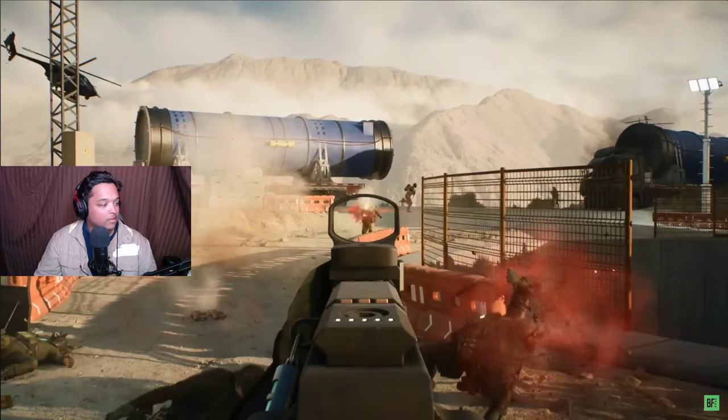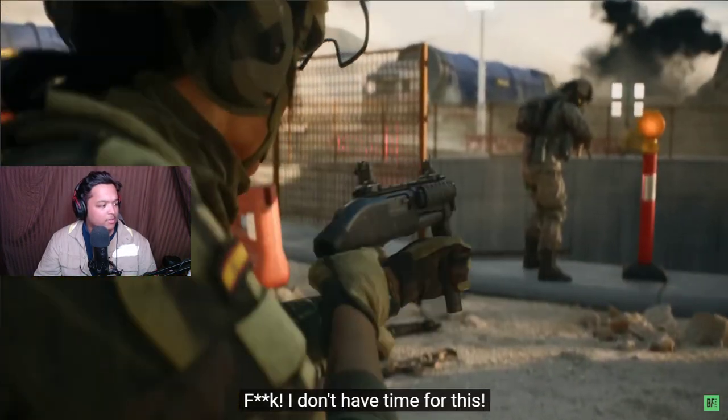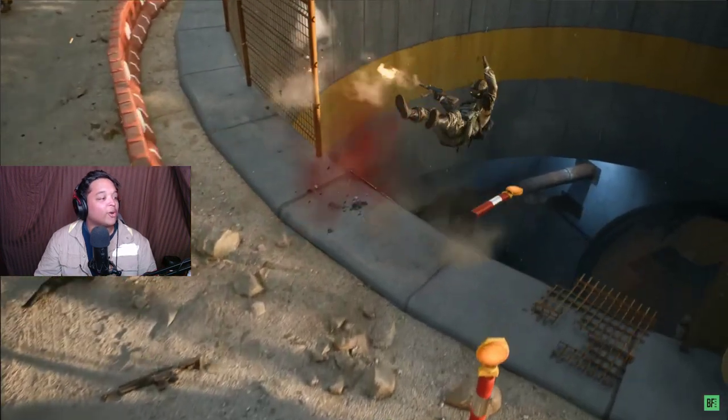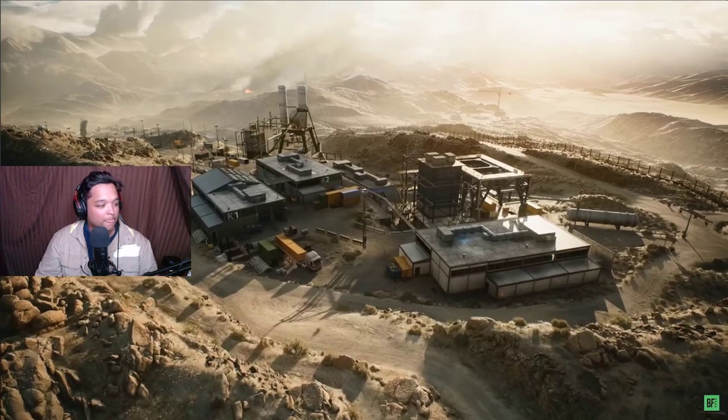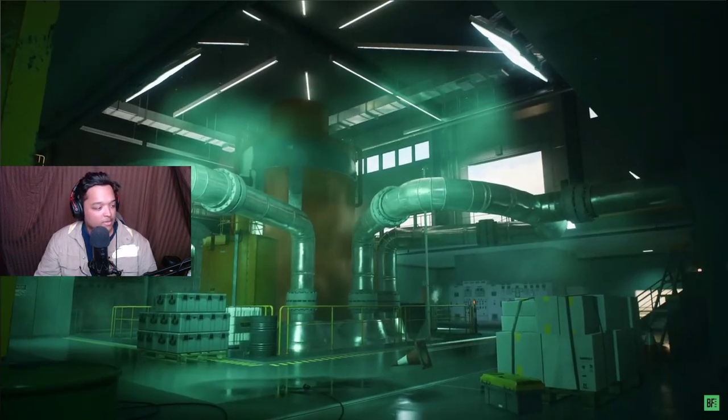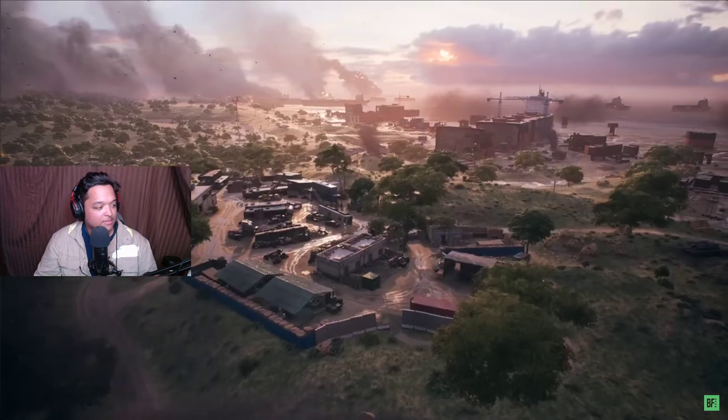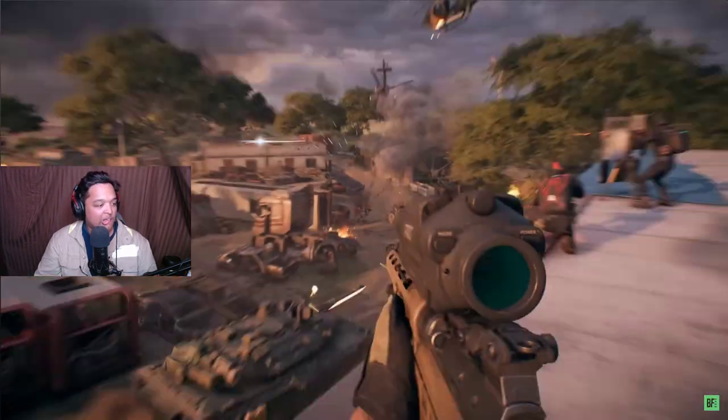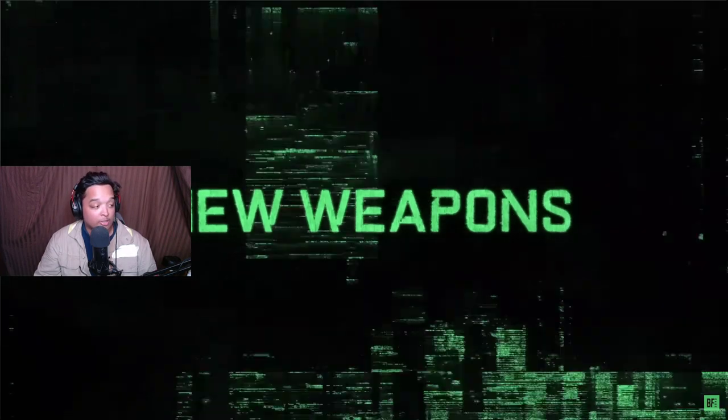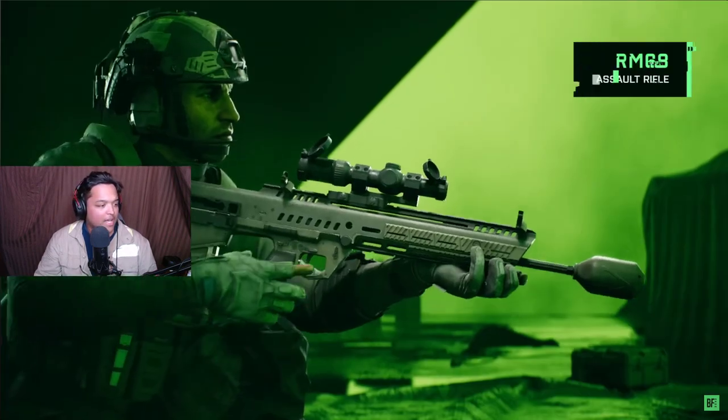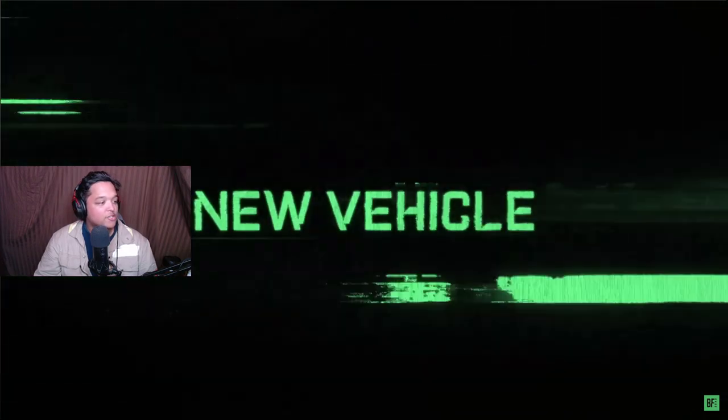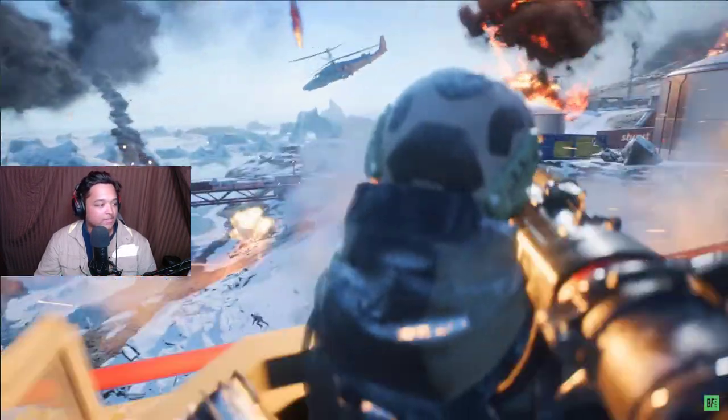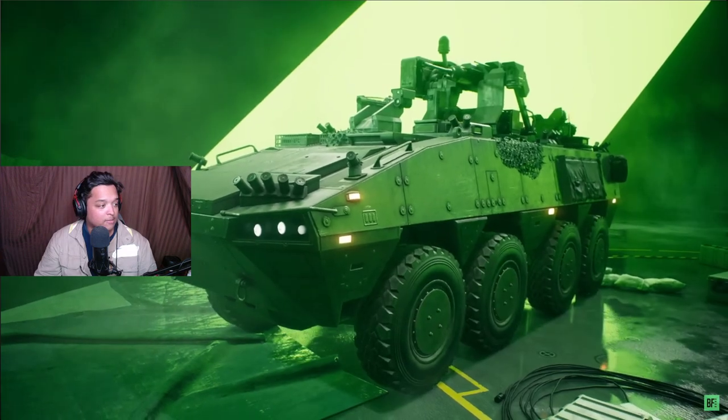I guess it's a... yes. The shorty. Flashpoint. Discarded, yeah. Nice. Discard looks... AC9, RM68, RPT, Super 500. Four new guns, it's crazy.